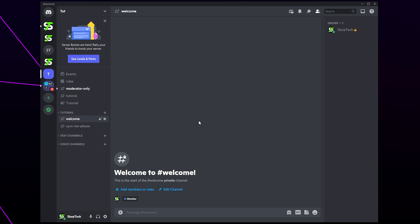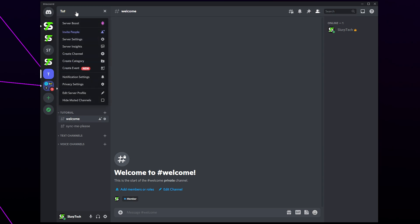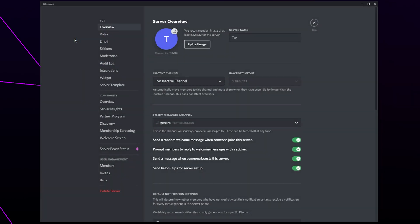In this video I'll be showing you how to make a moderator role on Discord. Start by clicking on the server title in the top corner. Open the server settings.